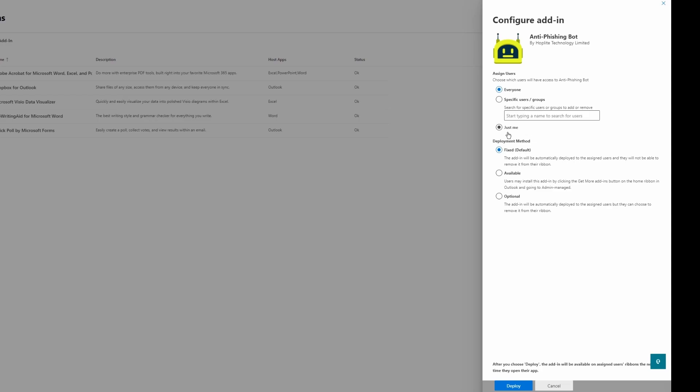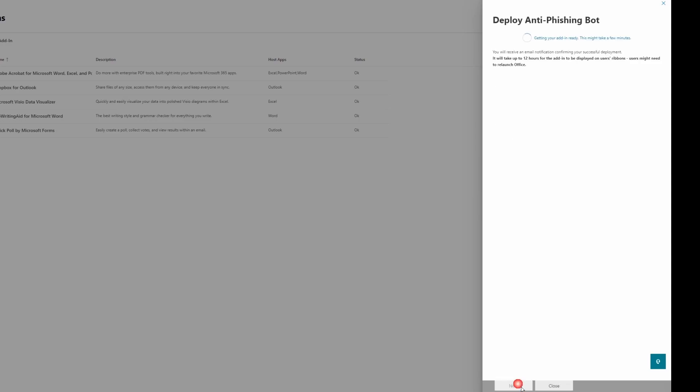Under Deployment Method, you can make it Fixed, which is the default option for this add-in, you can make it Available, or you can make it Optional. It's totally up to you. For this example, I will say Fixed and then click Deploy.